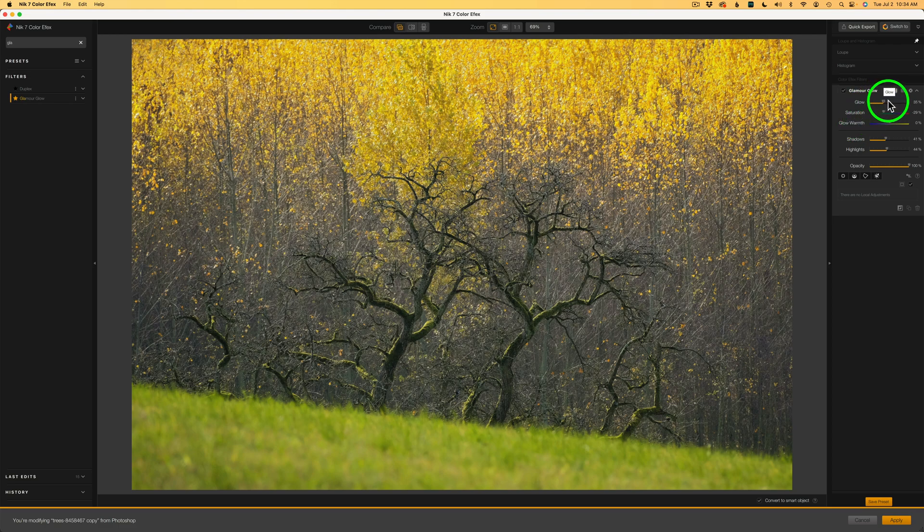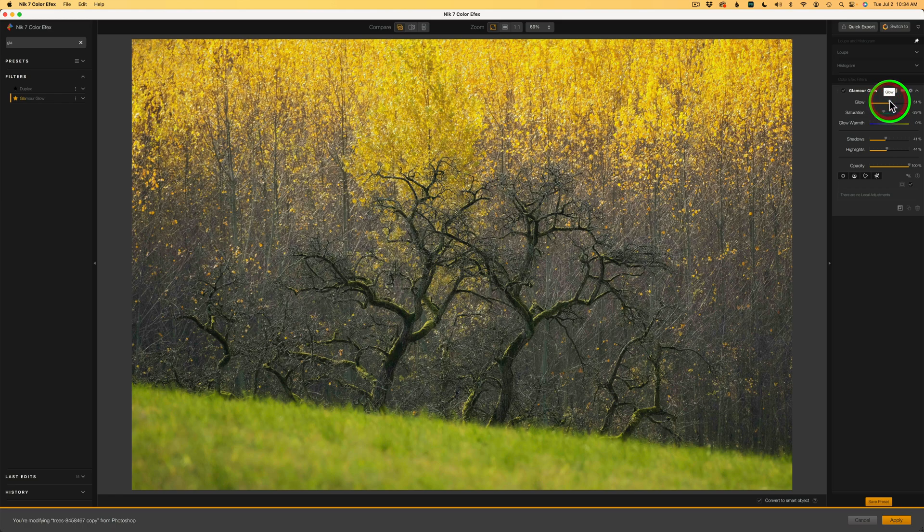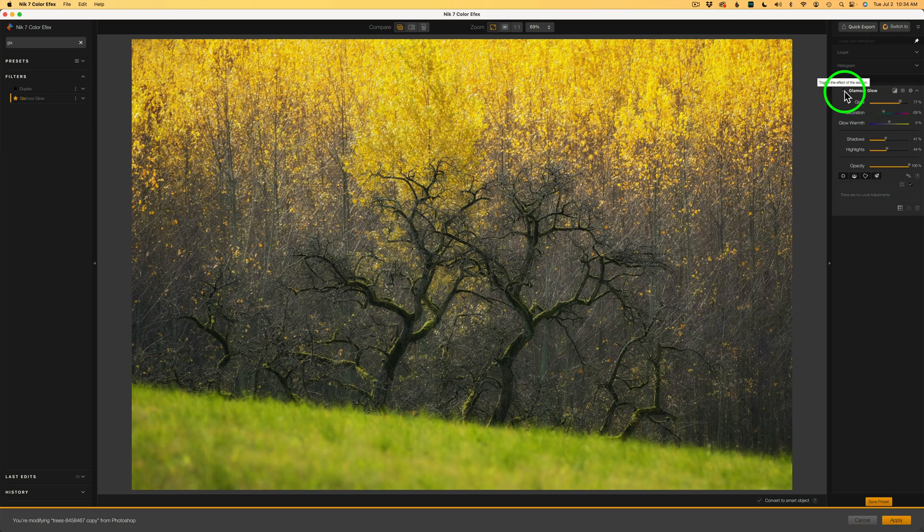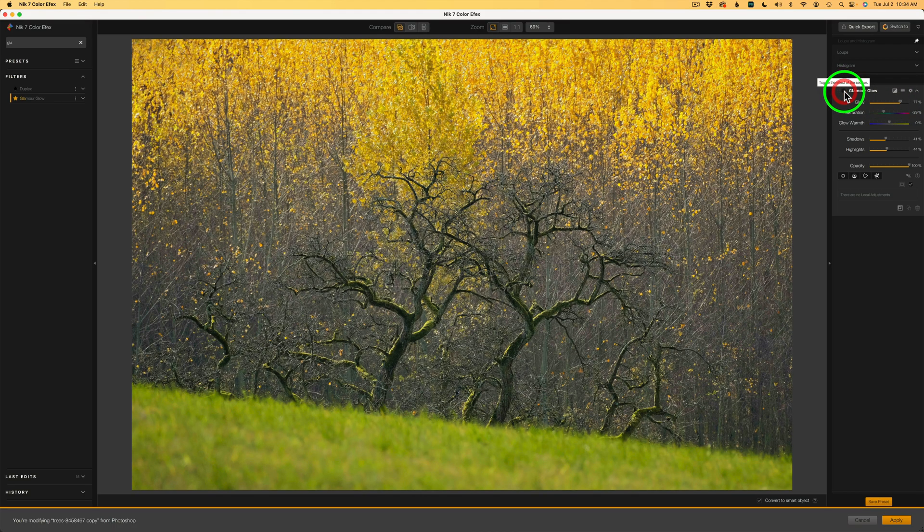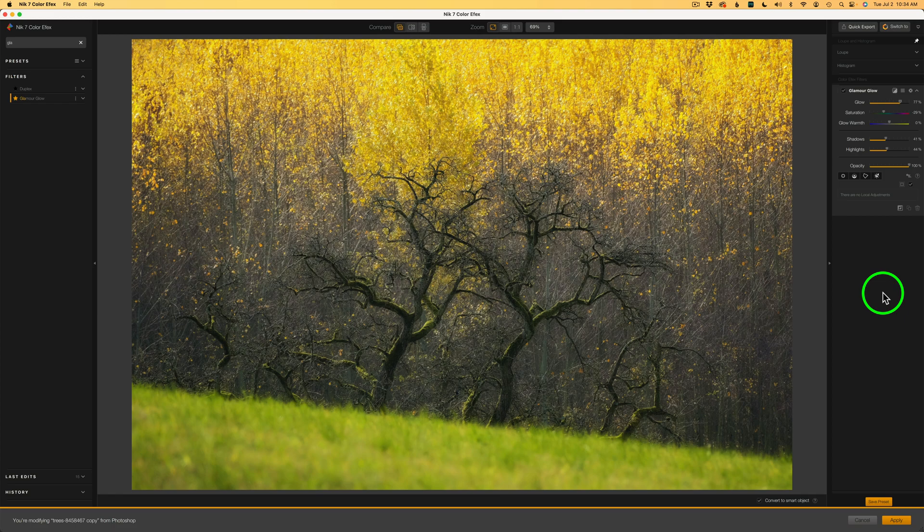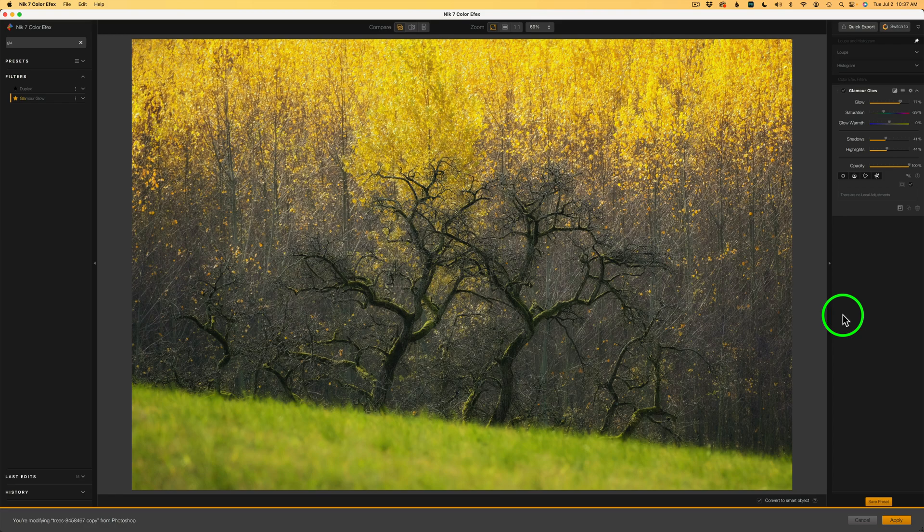So I'm going to take the glow slider and drag it to the right and add a good bit of glow. And I think like right here, 77%. Now, if I uncheck Glamour Glow, we can see there's before and here's after. A nice, dreamy glow. But I'm not stopping here. The title of this video is Exploring Possibilities.